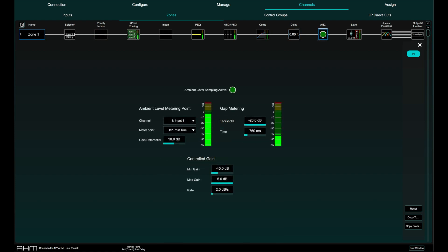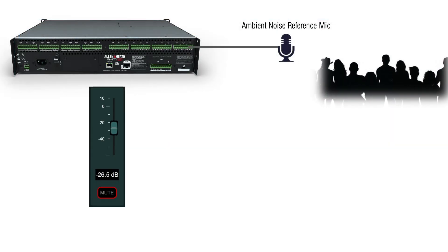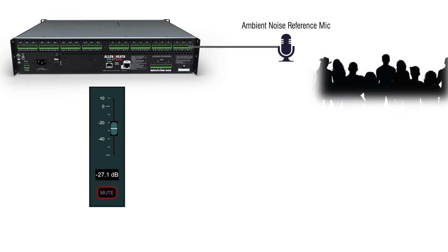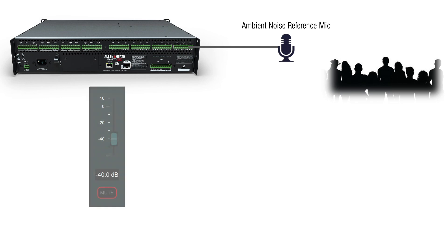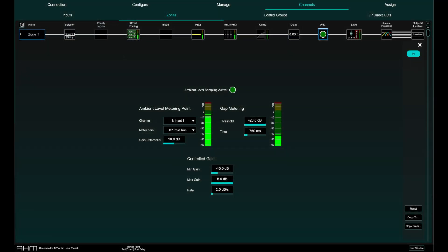Each zone has ambient noise compensation. Ambient noise compensation would automatically manage the output gain of the selected zone based on the level of the ambient noise. So if the ambient noise goes up, so does the zone and if the ambient noise goes down, so will the zone, meaning the signal level is always relevant to the ambient level. More on this in the ambient noise compensation video.